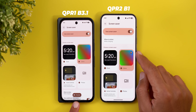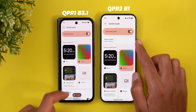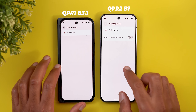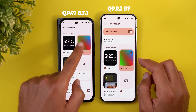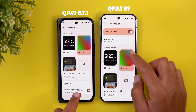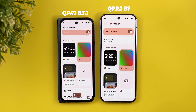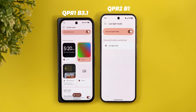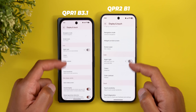The screensaver settings also got updated with several changes. The preview button is now at the top right of the currently selected screensaver. The When to Show menu moved to the top and now includes a toggle to restrict to wireless charging only. The Show Additional Information option showing clock and weather on the Colors wallpaper is now working correctly. Finally, there's a new Low Light Mode toggle — the description says the low light clock will show when your environment is dark, turning the clock red to avoid distractions while sleeping.